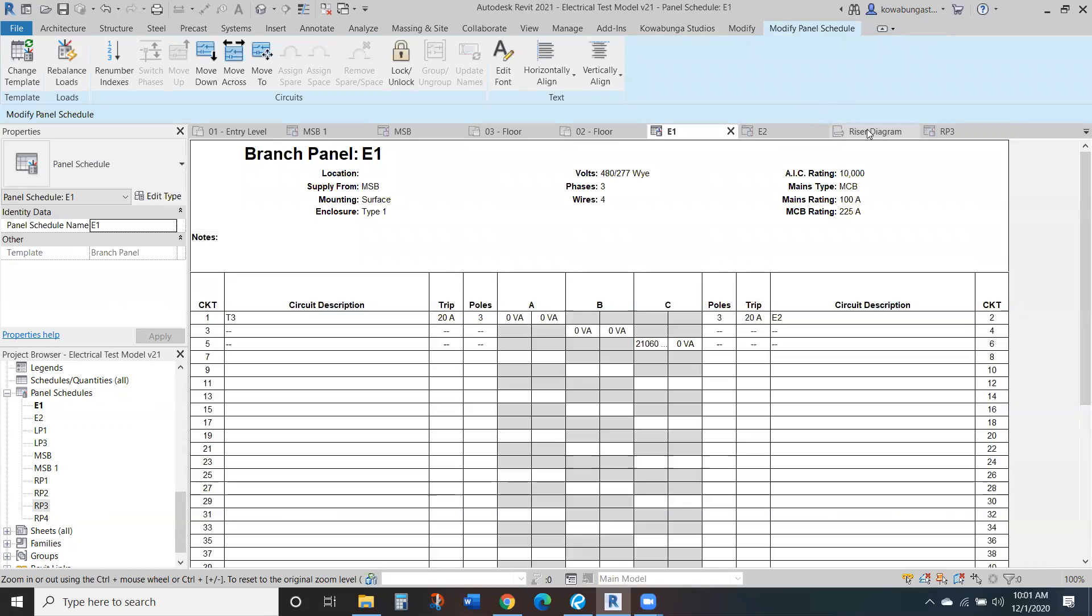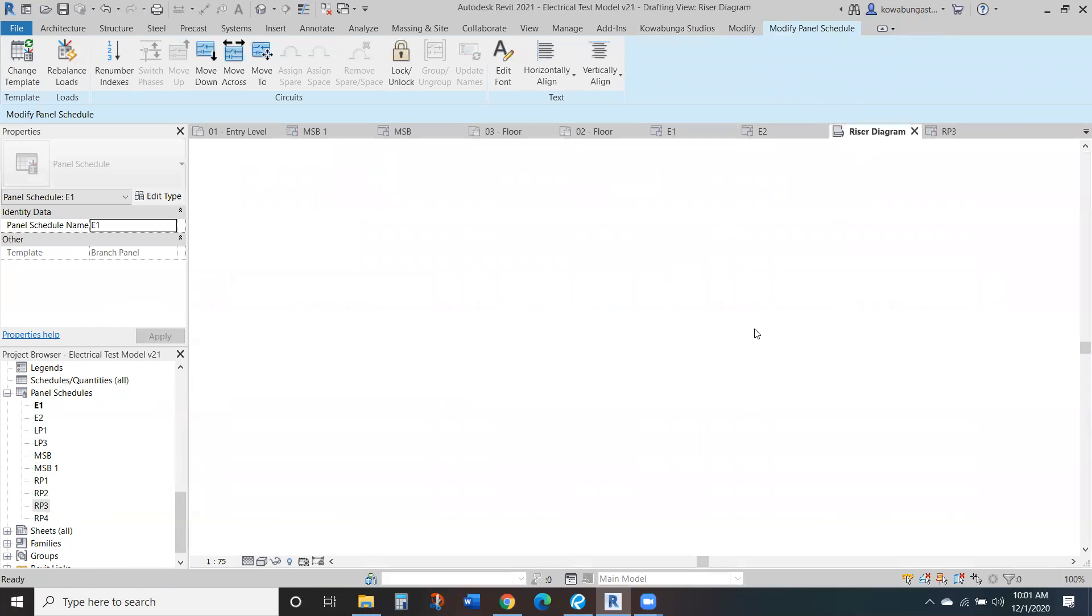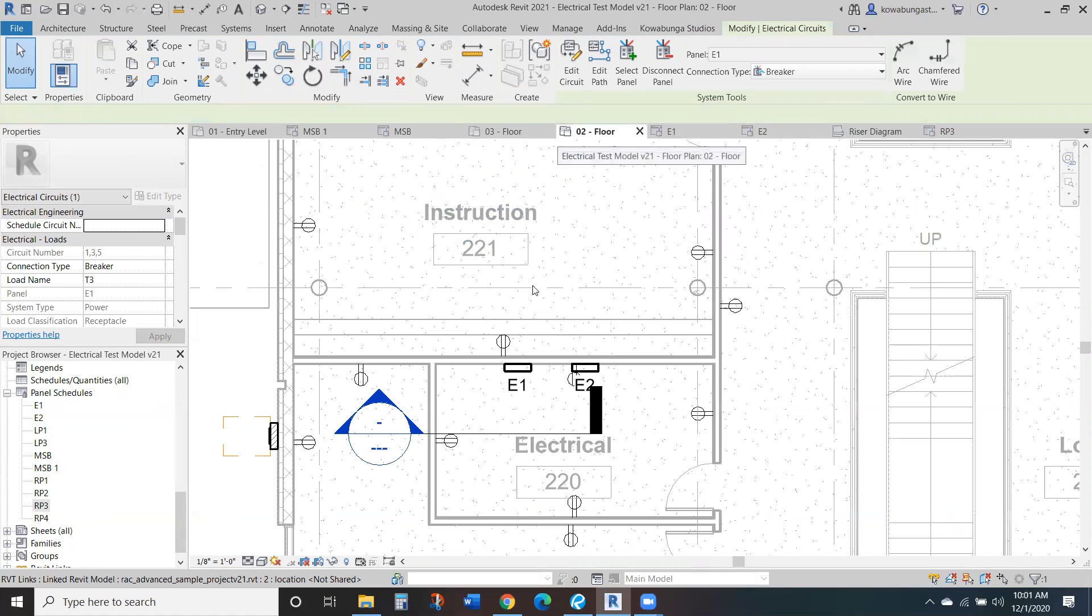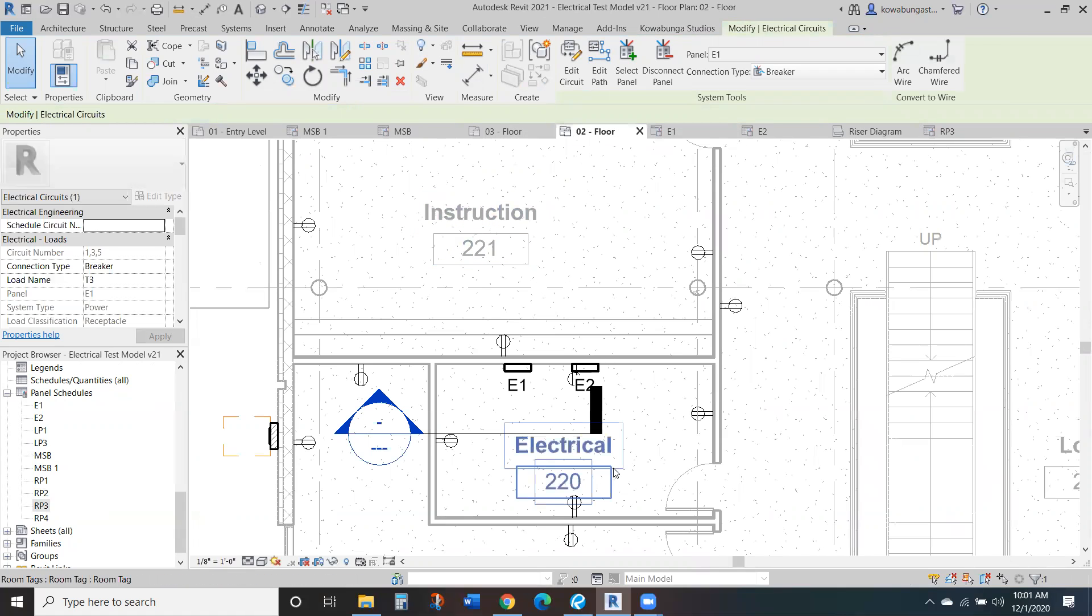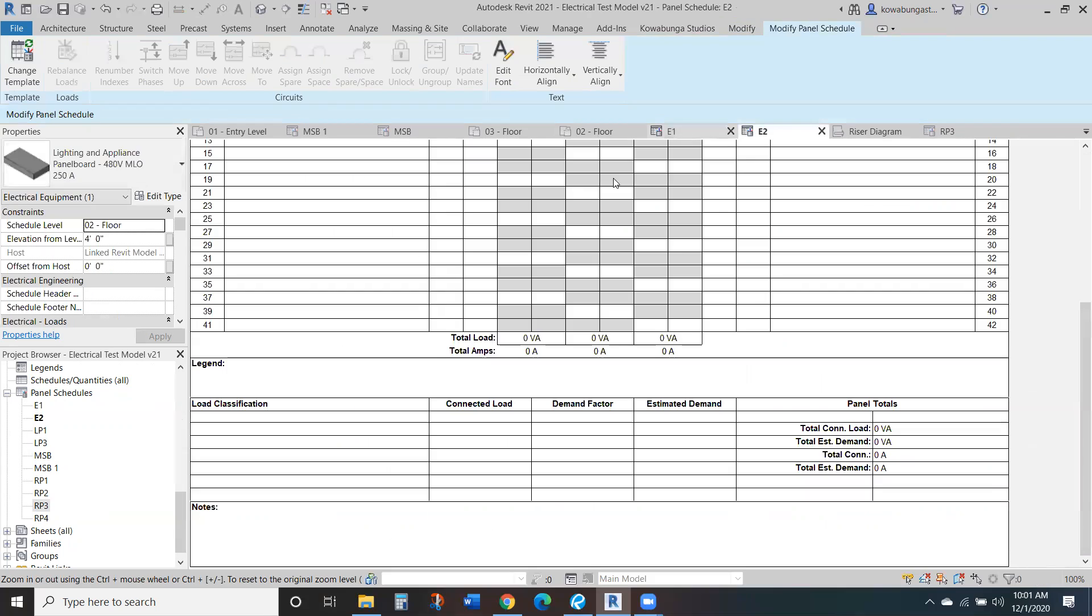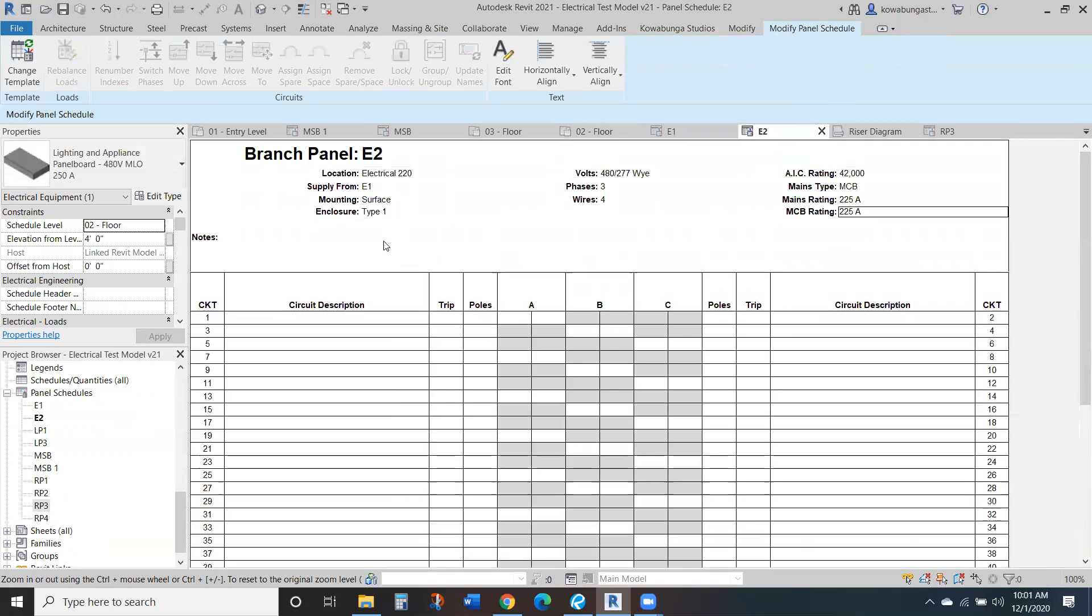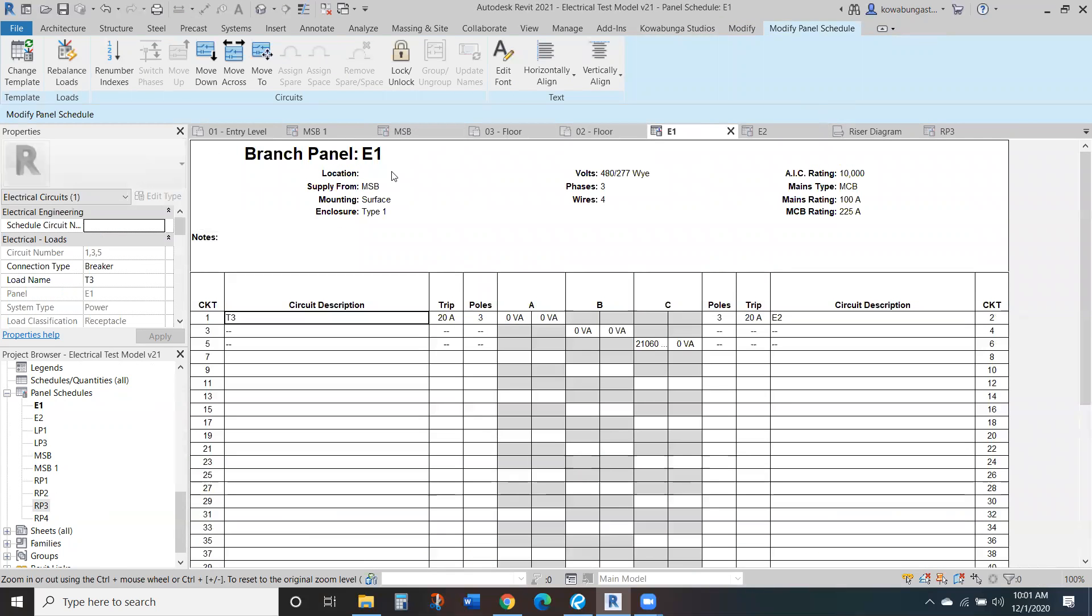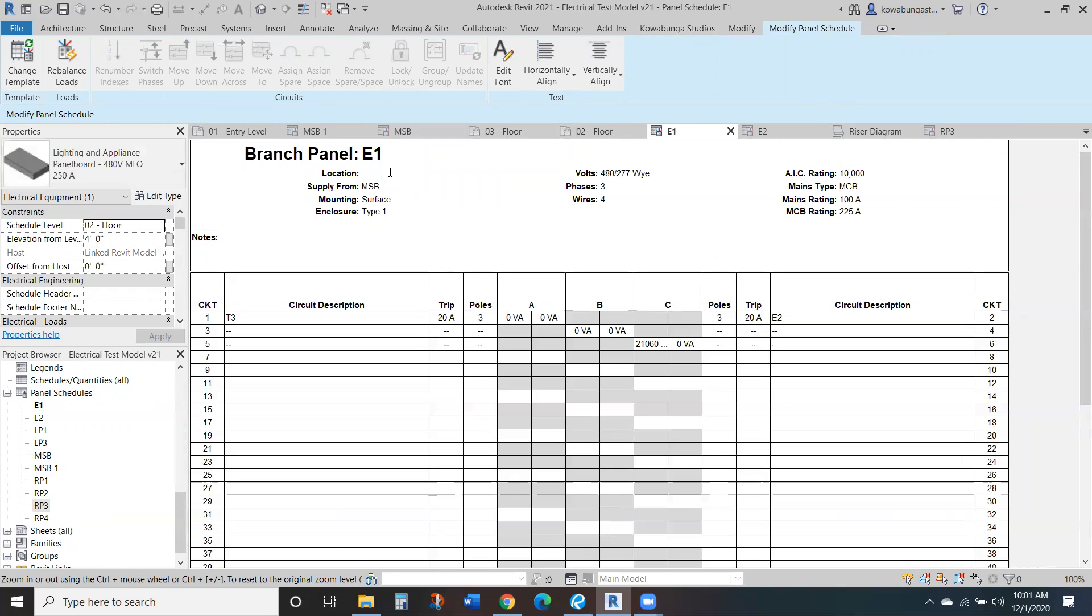Again, so for E1, if we wanted to go and look over here at our riser, it's in 220. And if we looked at this, so electrical 220, so that's correct. E2, we already wrote it in there. So E1, electrical 220.